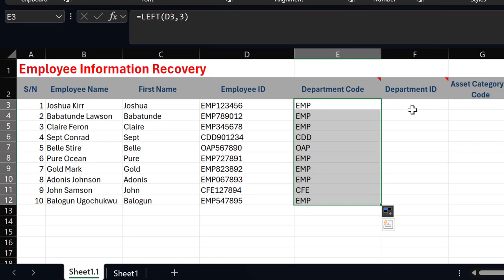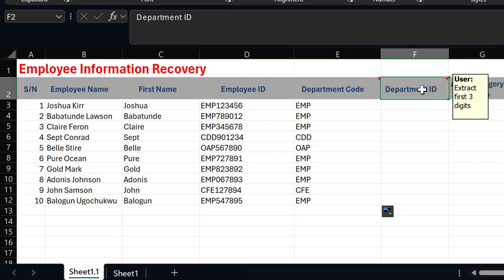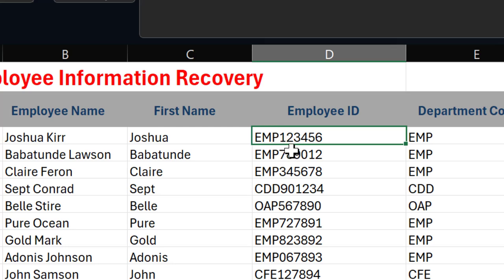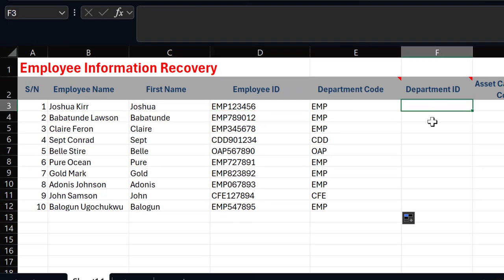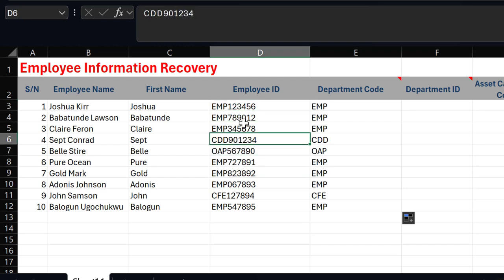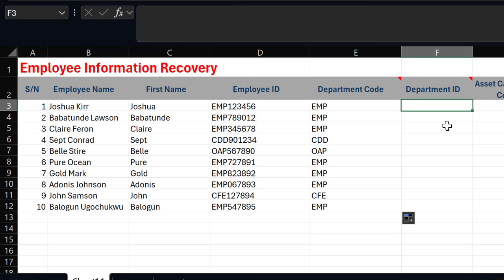Now to extract the department ID from the same employee ID — we need to extract the next three digits immediately after the first three letters. For example, that would be '123' or '789'. Those digits sit in the middle of the employee ID string, which means we'll be using the MID function.